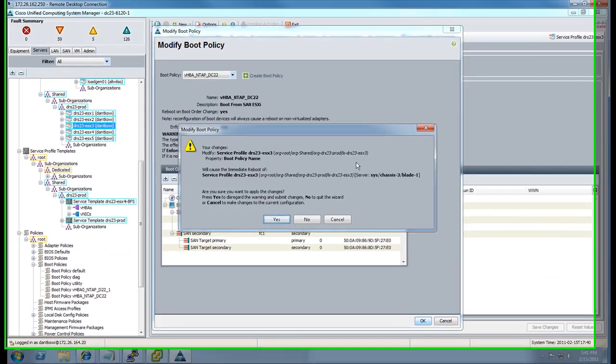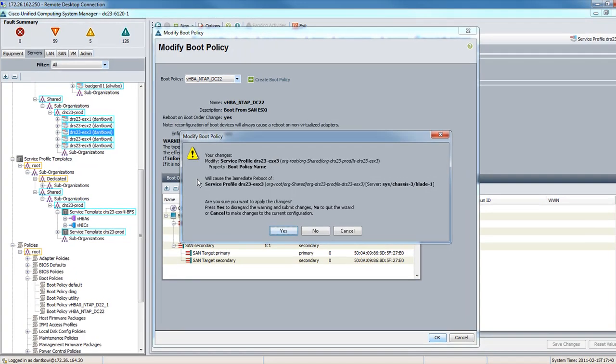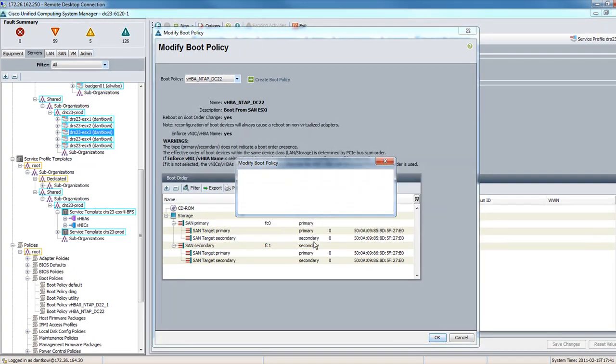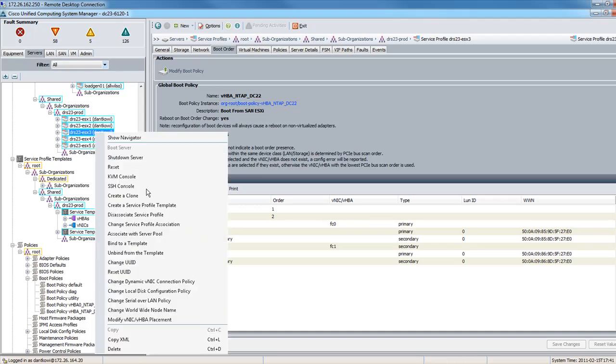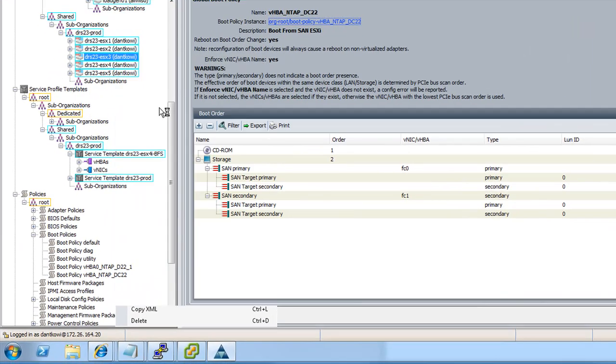After we click Apply, we get a warning here that it is going to reboot the blade. Be aware of that. Modifying the boot policy always reboots the blade attached to it.